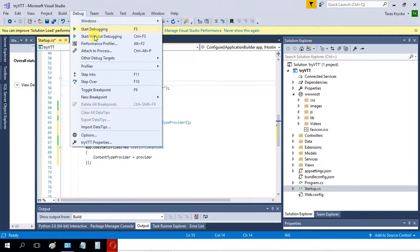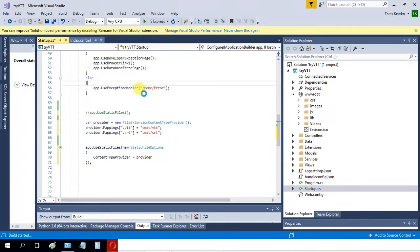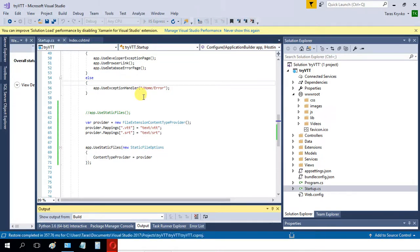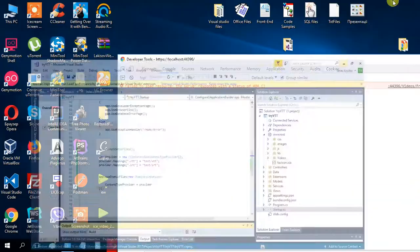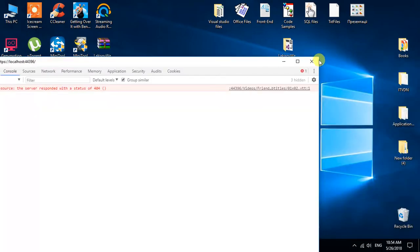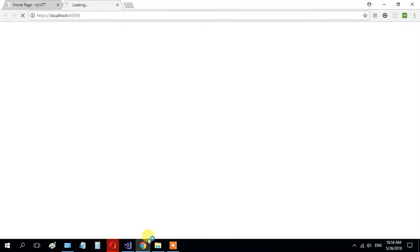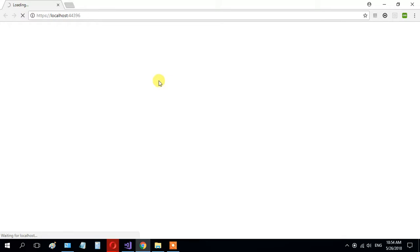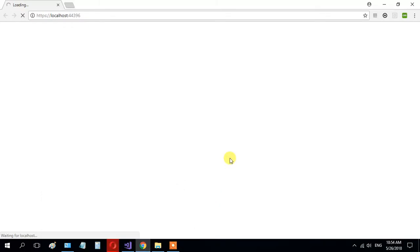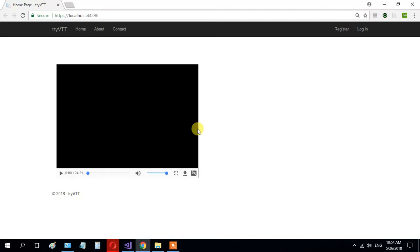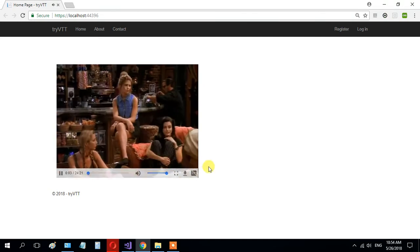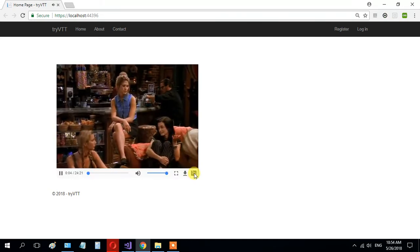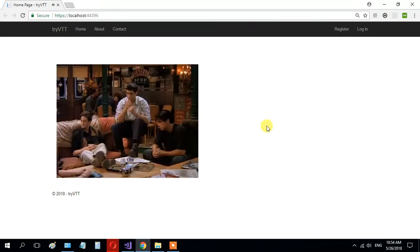Let's run the application and check. Play the video. It works fine. Subtitles are displaying correctly now. That's great!